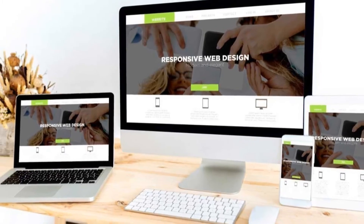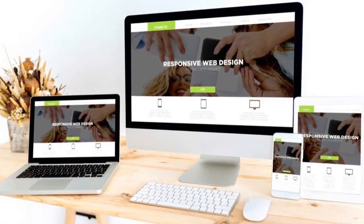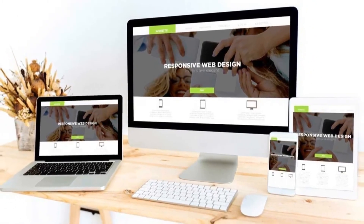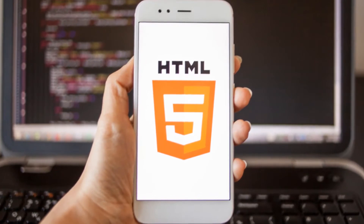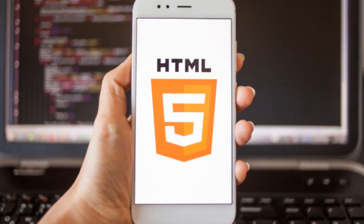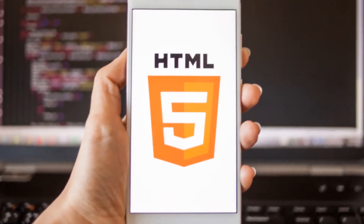Google Web Designer is one of the responsive web design services programs in the market that helps you to create an interactive HTML5 website as well as ad banners.